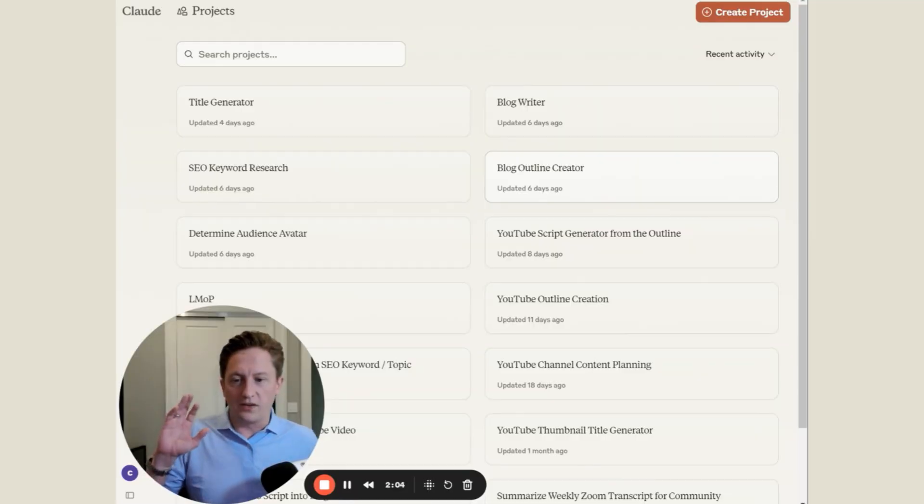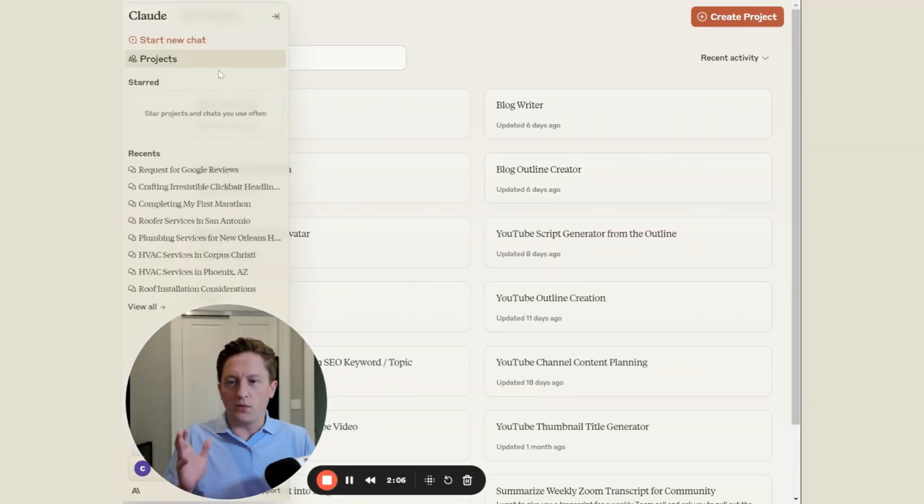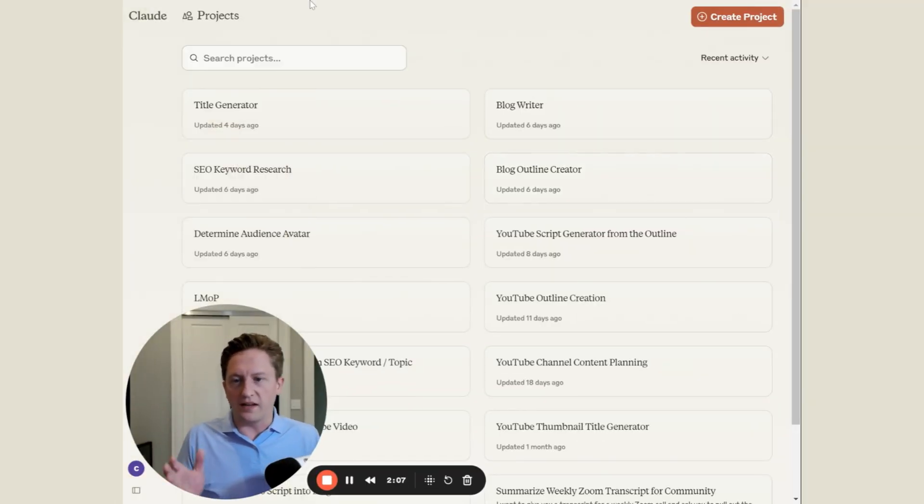The secret weapon behind this success is Claude Projects. Now let me show you exactly how we're using Claude Projects to create top-notch content. I'm going to share my screen and walk you through our entire setup.